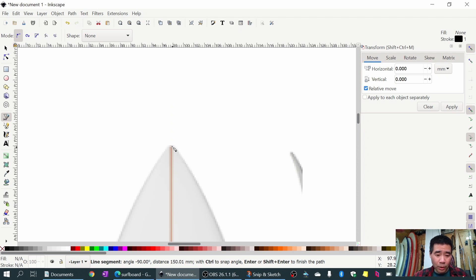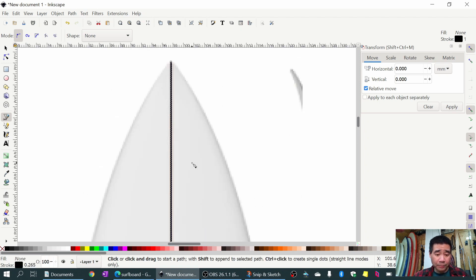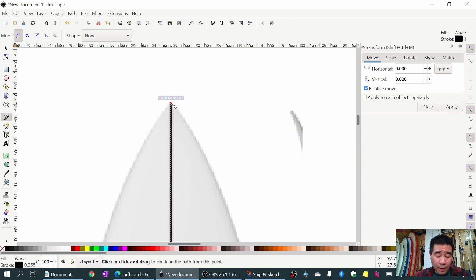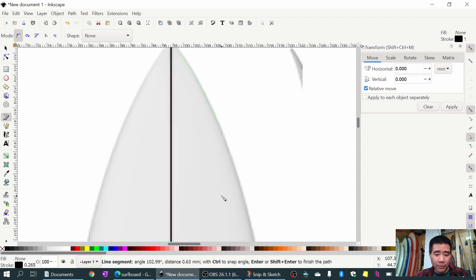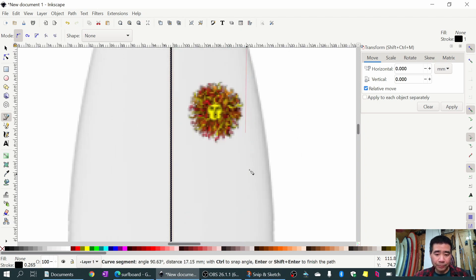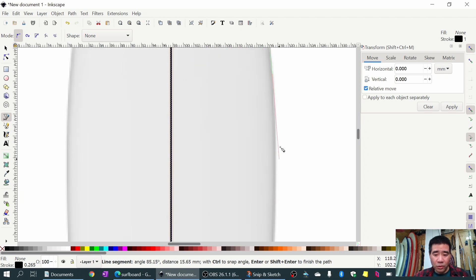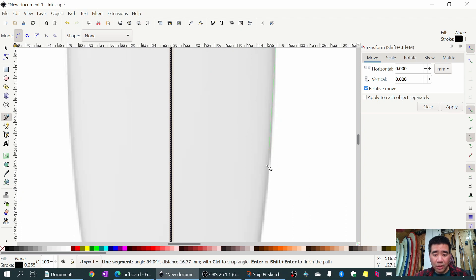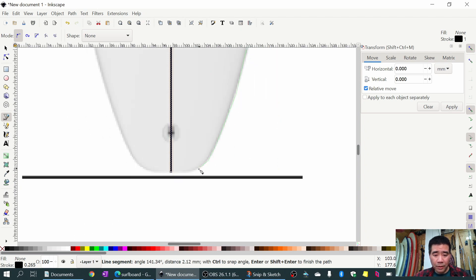From that line I'll use the same pen tool to select my next point and just trace around the surfboard. I'll scroll down and keep tracing - you don't have to be perfect because we're going to adjust this afterwards. So I just keep tracing around.